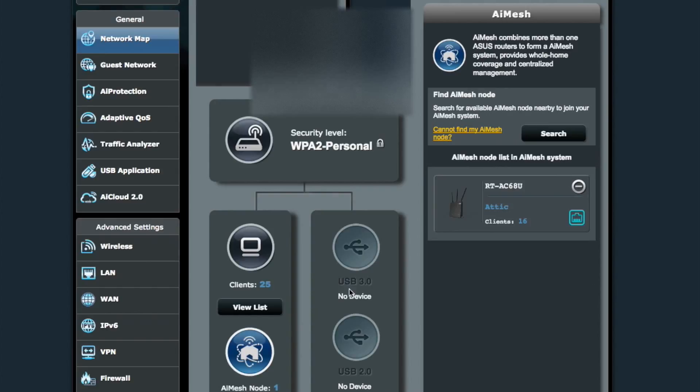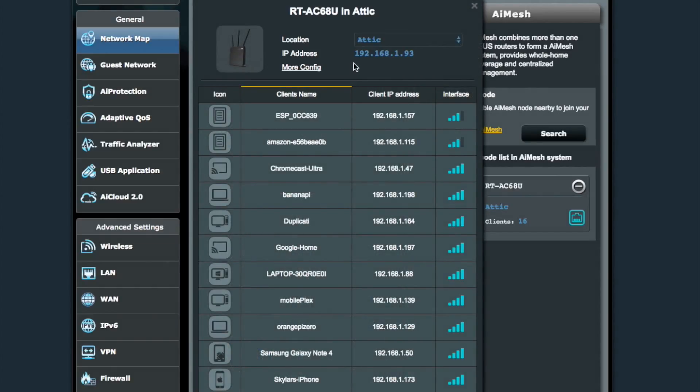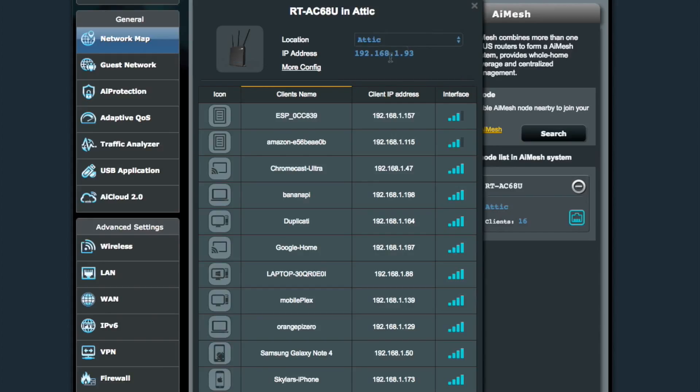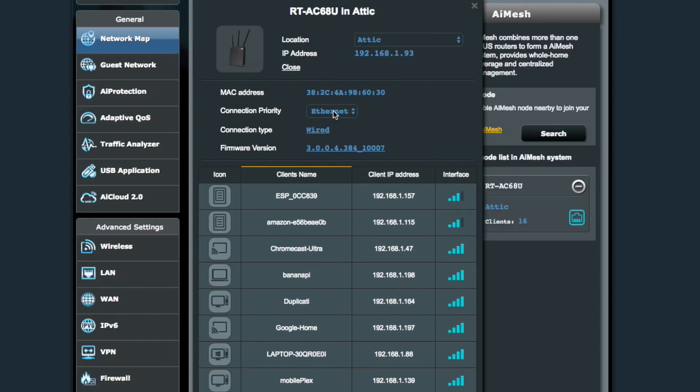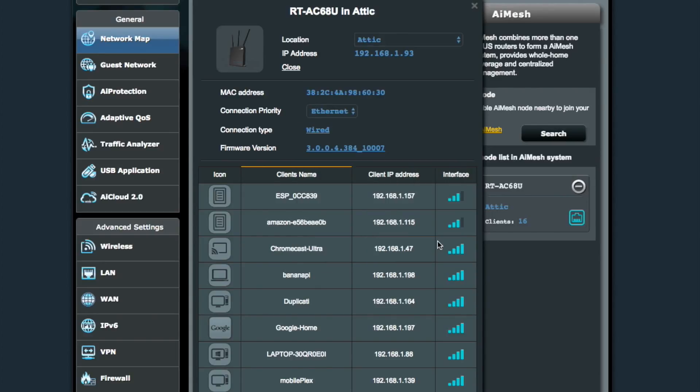So that's pretty much it for setup and configuration. You just click on from the main screen, the AI mesh network, and then click search and then add the nodes. And that sets your network up.